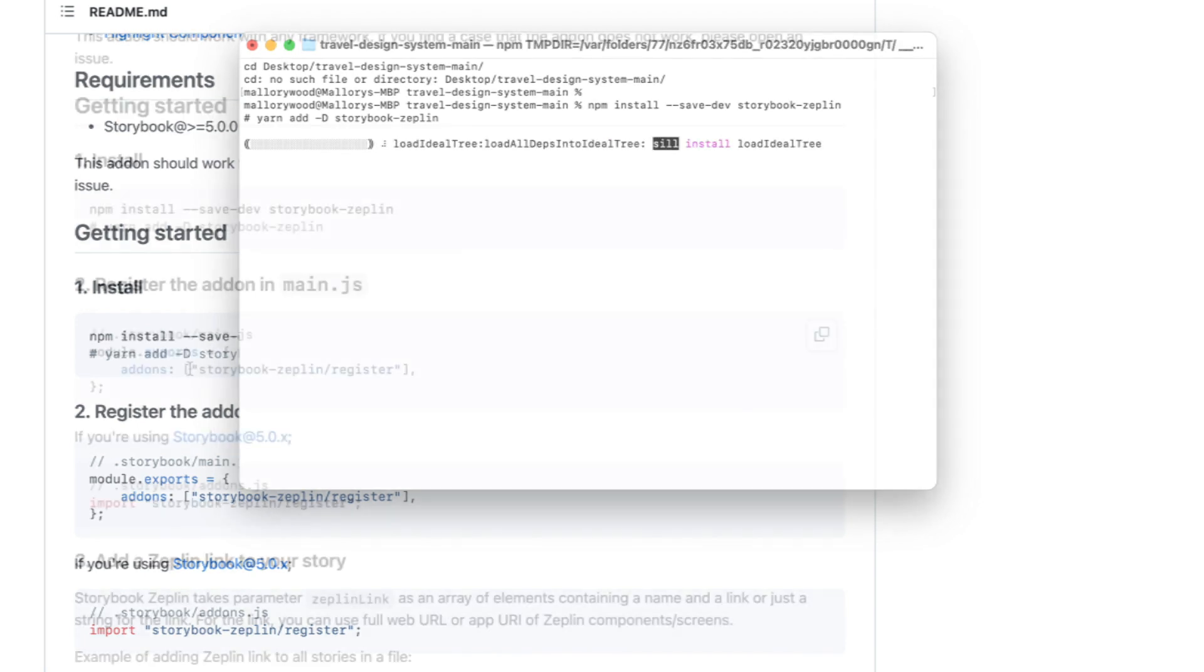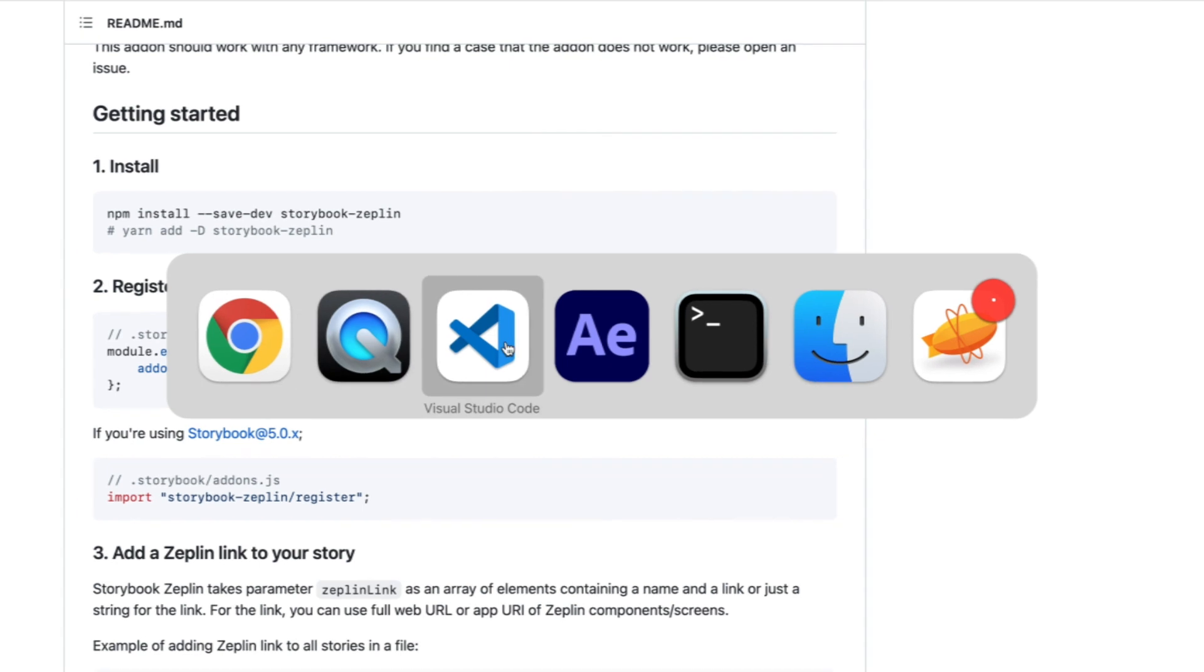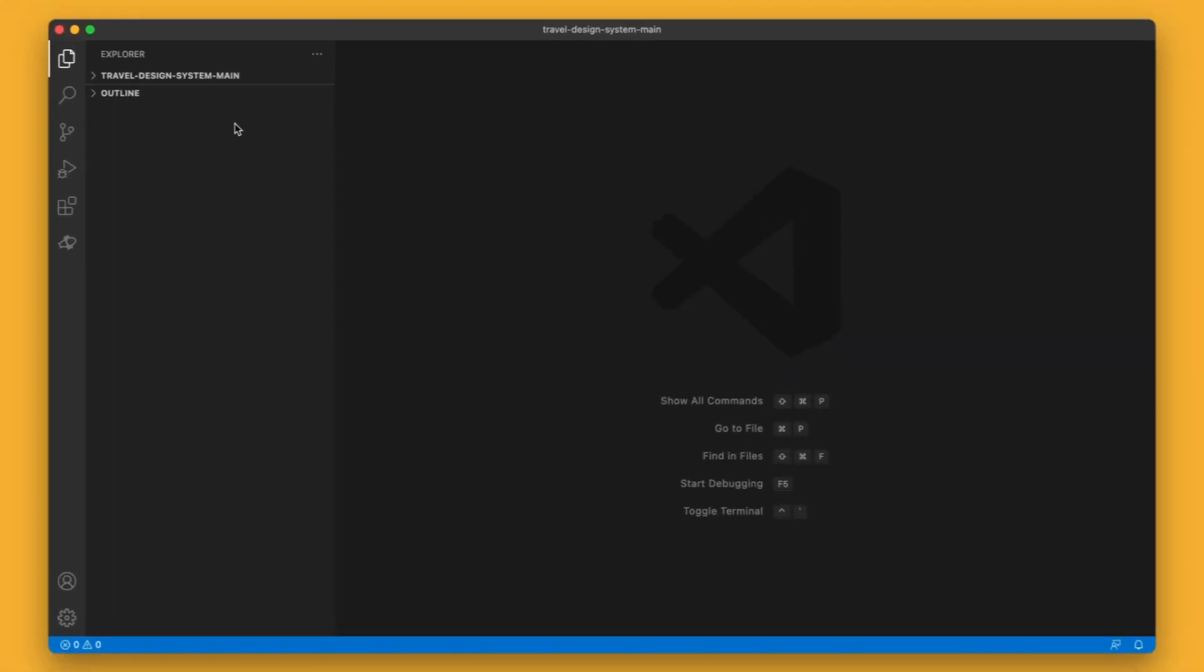Over to step two, I need to register the Storybook to Zeppelin add-on in the main.js configuration file here.